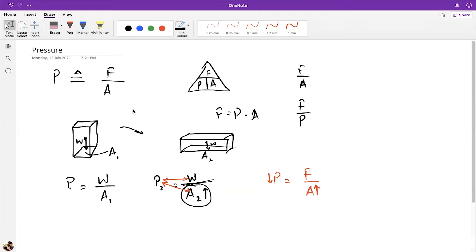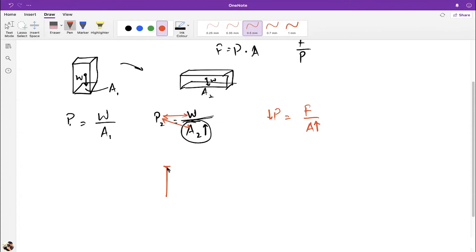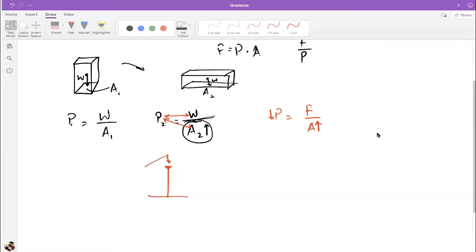A practical application is a nail. A nail has a very small area at the tip and a broader top. When a hammer strikes the top, that force is transferred to the narrow tip, creating very high pressure — which is what drives the nail in.